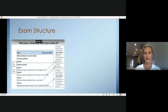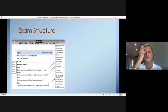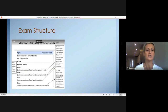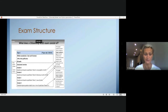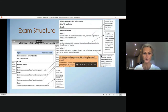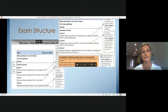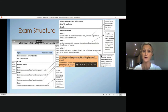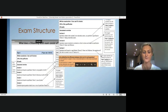Looking at the exam, there are two papers. The first paper is one hour 45 minutes and it's worth 50% of the qualification. This paper is broken down into three sections — please feel free to pause this to investigate that a little bit further.